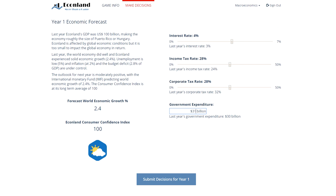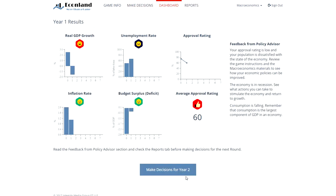Students will use the knowledge from their economics course to analyze how their decisions will have an impact on key economic outcomes, including GDP growth, unemployment, inflation, and the budget deficit. After submitting their decisions, players see how well they have done in each of the four results areas. The results are summarized in the approval rating for the year and the average approval rating for all the years played until now.